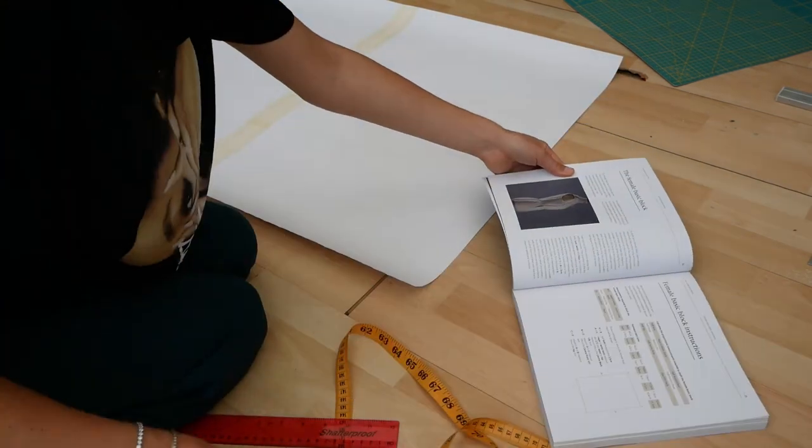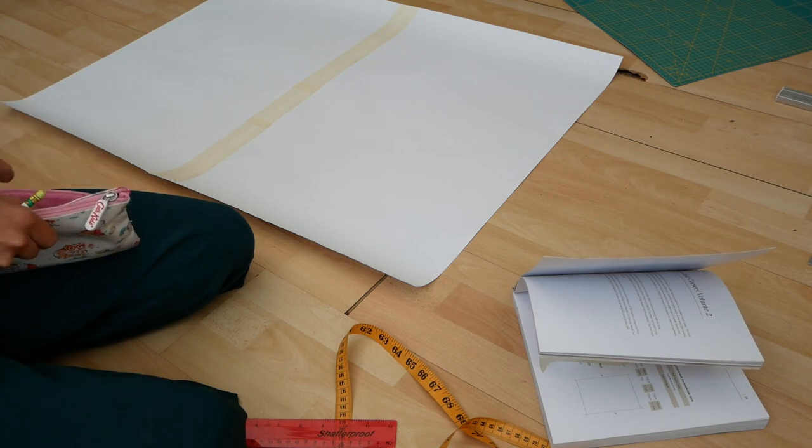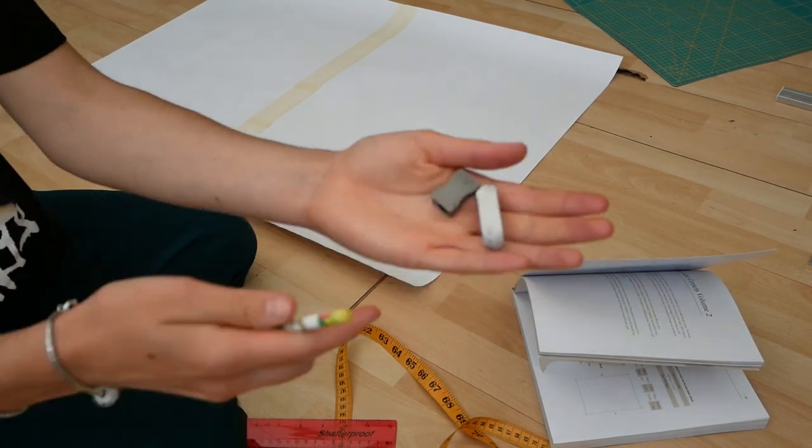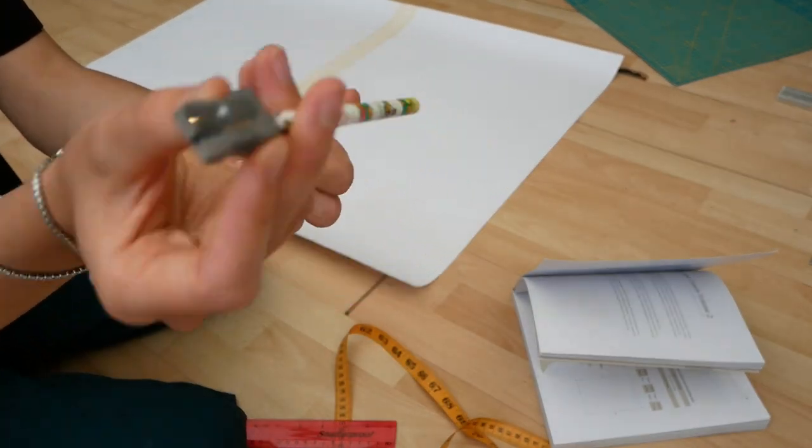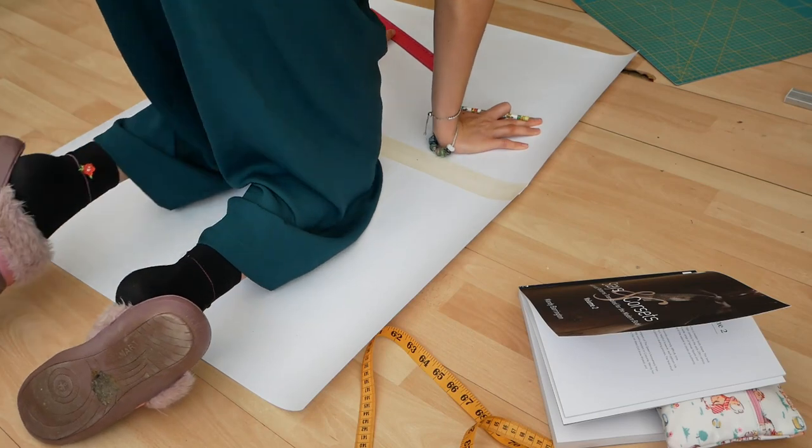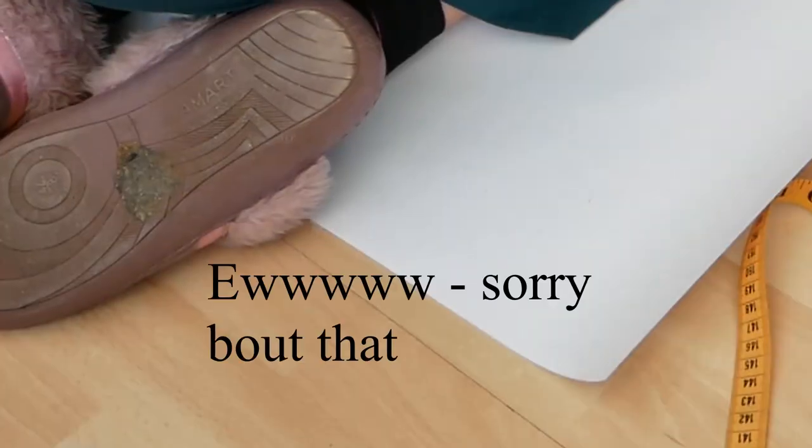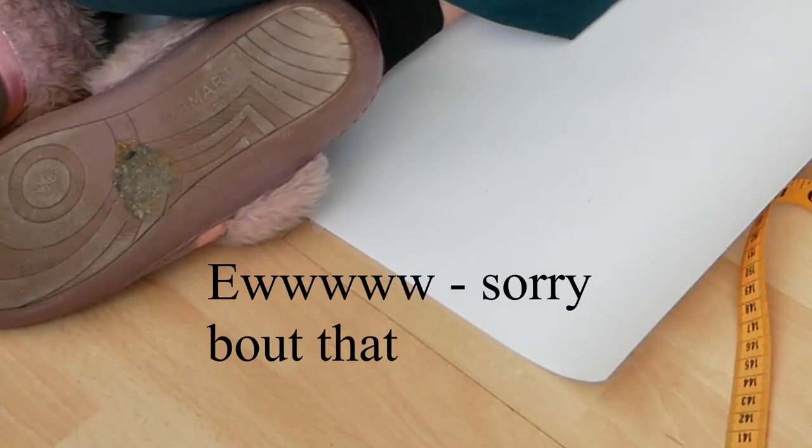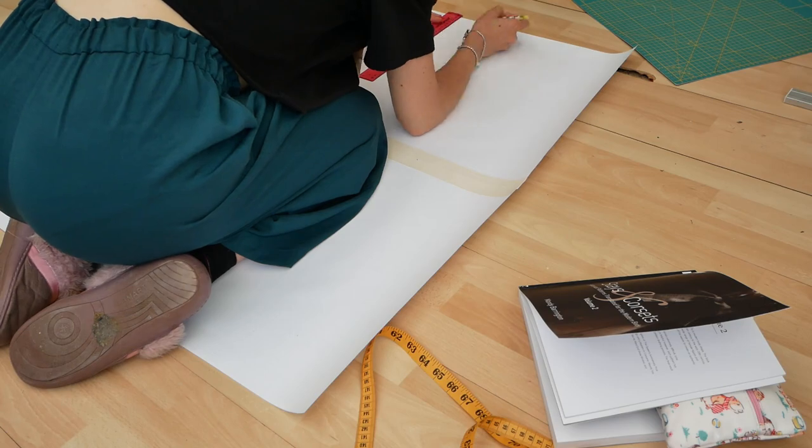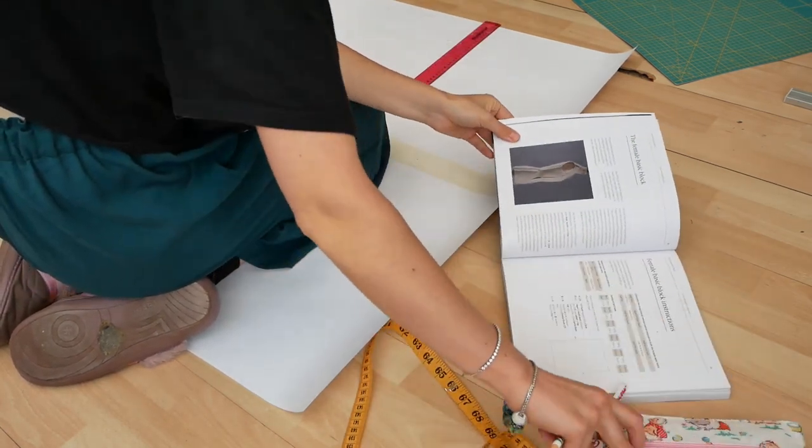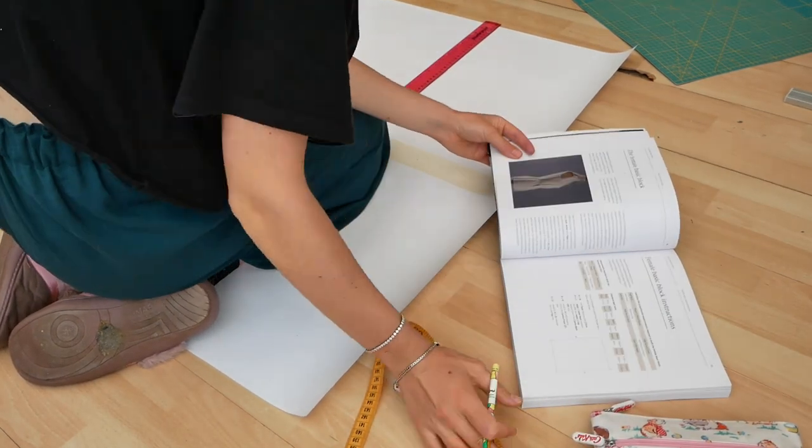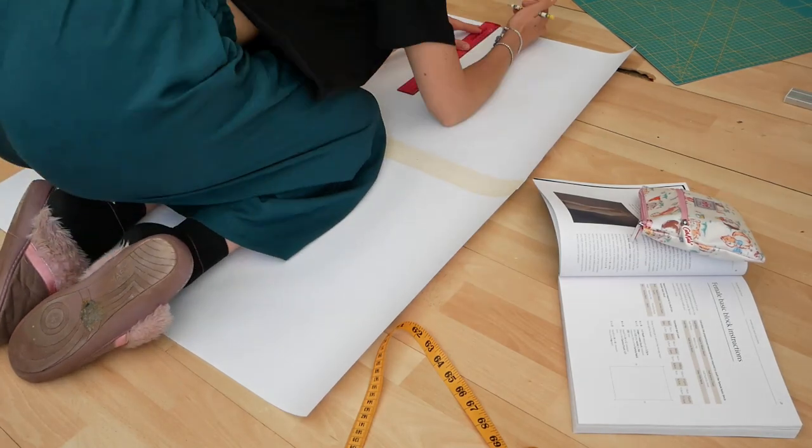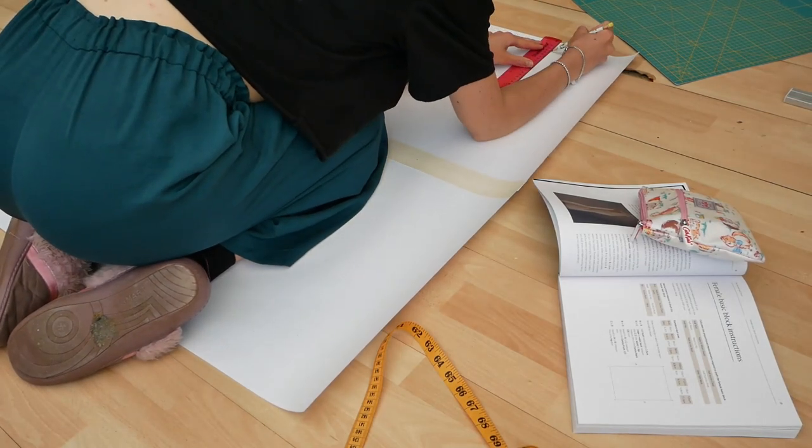And the key here is accuracy. You need to be super duper accurate when taking measurements, but also even when translating them onto your female block pattern. Even such a small detail as your pencil being a little blunt can mean that your whole pattern is thrown off because your pencil line is two millimeters wide instead of one. So again, accuracy.